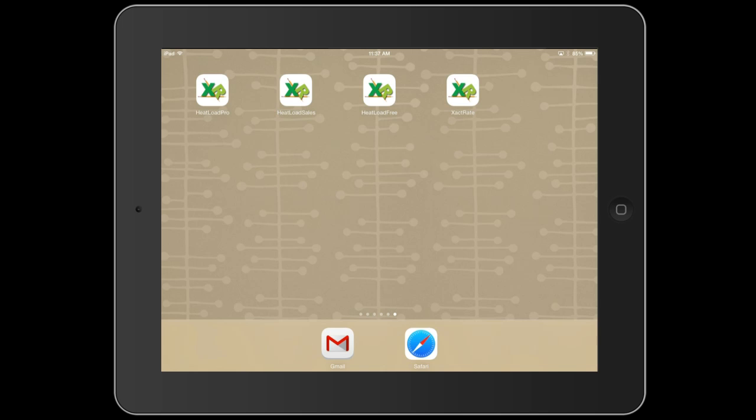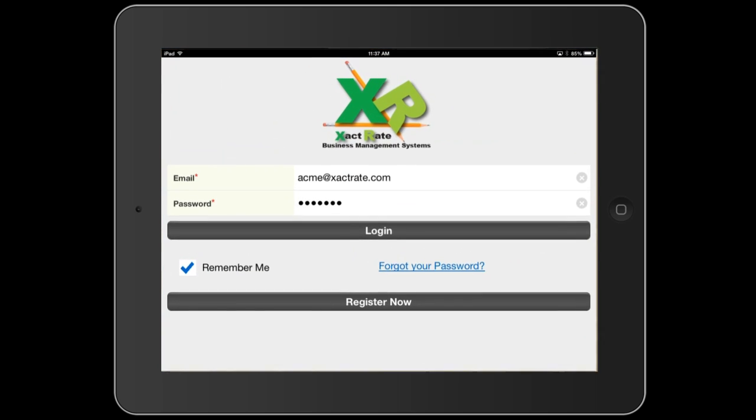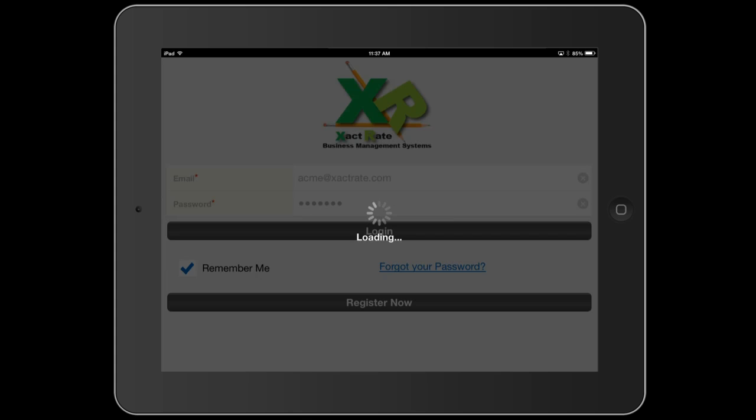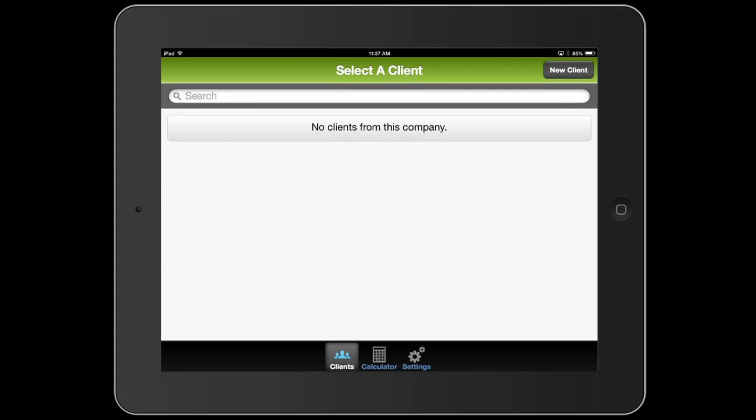I'm going to open up the Heat Load Pro app now, and if you are a subscriber, this is where you will use your username and password to log in. If you're using the free version, you won't have to log in. You'll just jump right to the first screen, this screen.